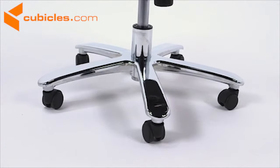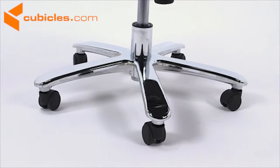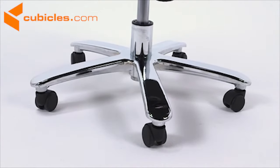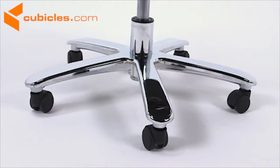This sturdy chair has a heavy-duty chrome base, smooth rolling dual-wheel casters and a 500 pound weight capacity.